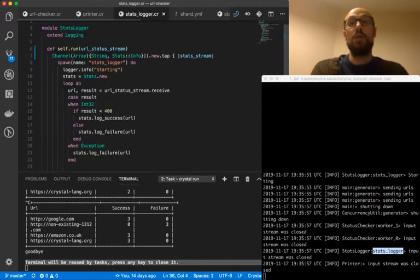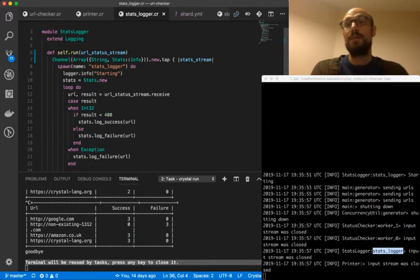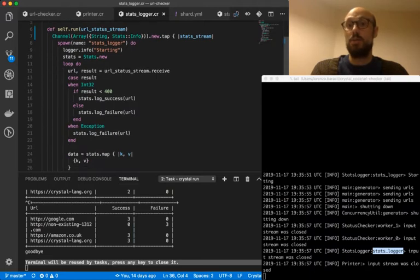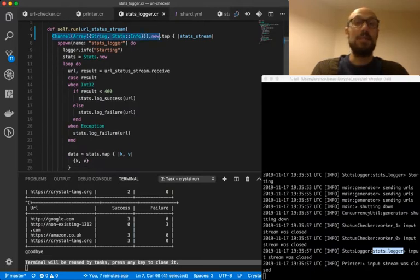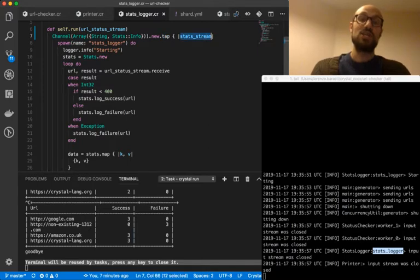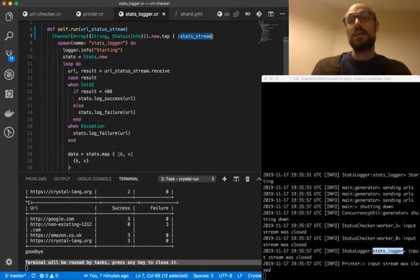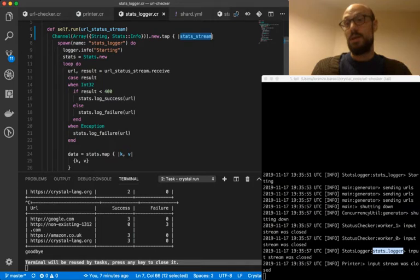you will notice that we always define a channel at the top, we then tap on it. And this is going to be the channel we return and the channel that is owned by the fiber. And we're going to be using that channel inside the fiber.